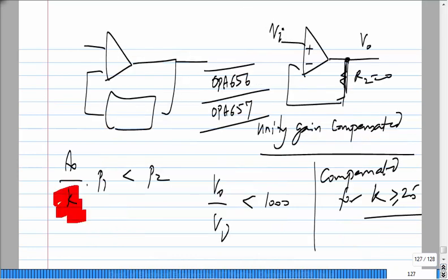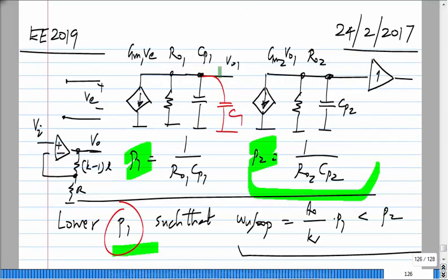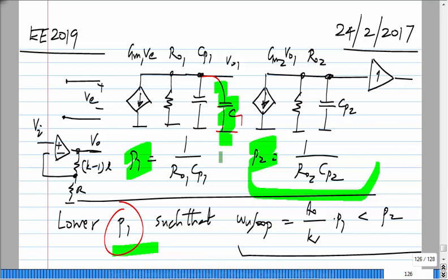How is this relevant to what we are doing? Suppose the two poles were originally at exactly the same frequency, and you have to move one of them by a very large factor. If the DC loop gain is ten thousand, you have to move the pole by a factor of ten thousand. That means the compensation capacitor C1 you need to add would be quite large, because you have to move the pole to a very low frequency — so you need a very large value of C1.